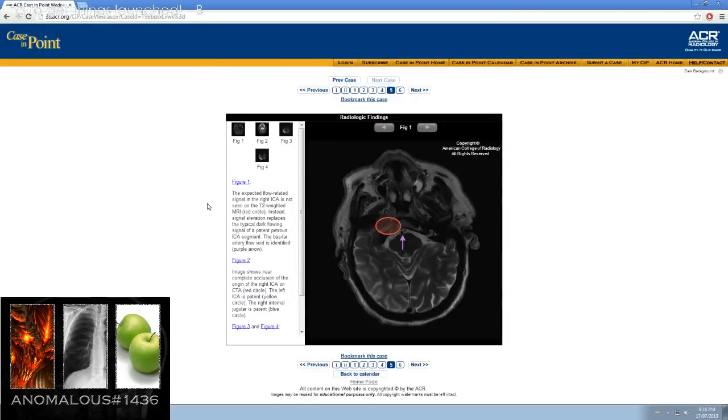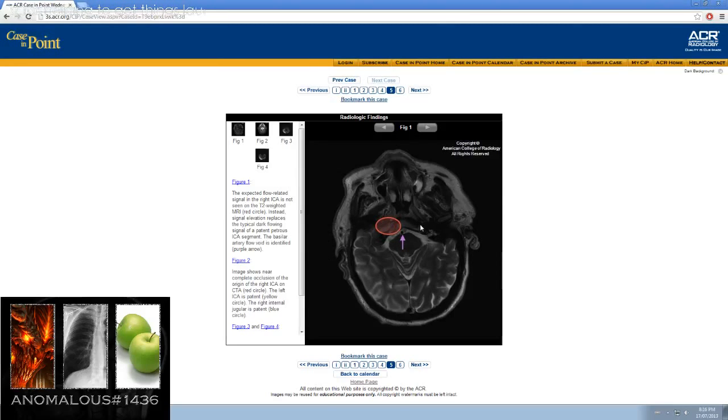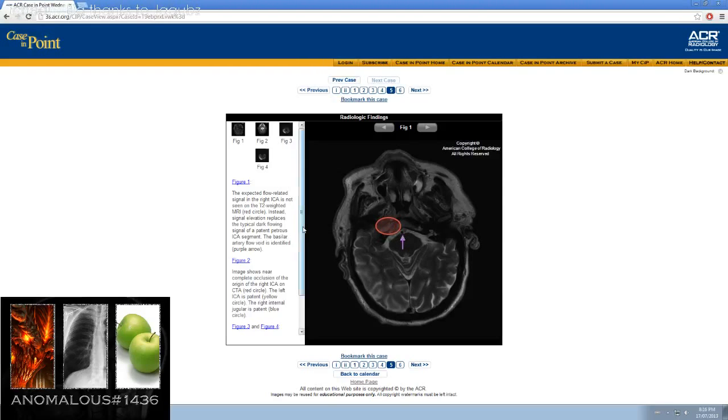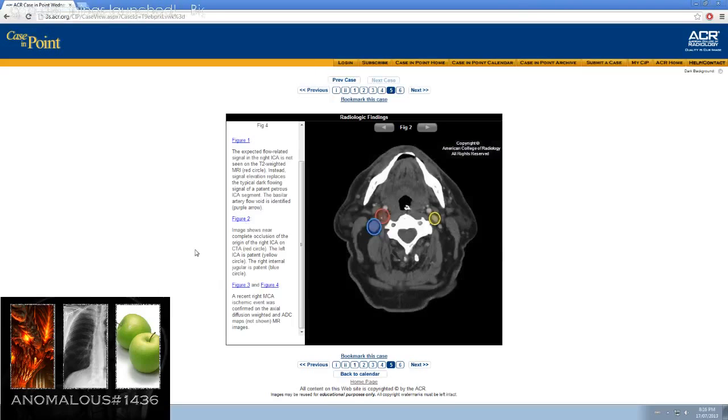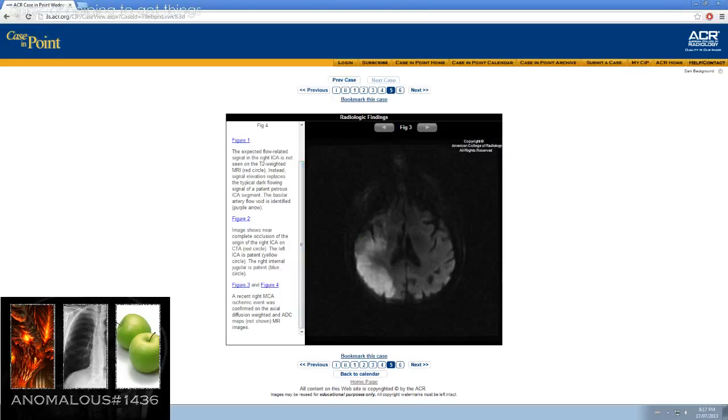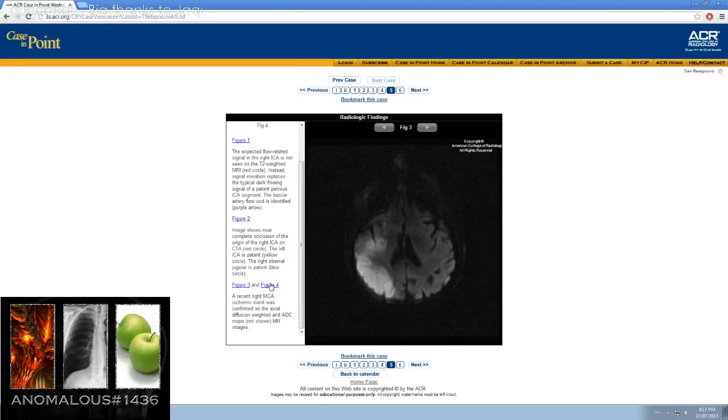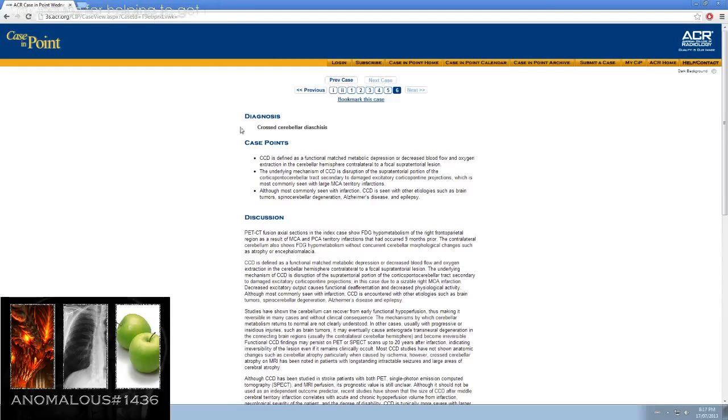Figure 1, the expected flow-related signal in the right ICA is not seen on T2-weighted MRI. So that should have been, it's tough to see now that circle, but it should have been black like the other side. Basilar artery blood flow is identified in purple. Again, black. Image 2 shows near-complete occlusion of the origin of the right ICA on CT angiogram, red arrow. The left ICA is patent, the yellow circle. The right internal jugular is patent, the blue circle. A recent right MCA ischemic event was confirmed on this axial diffusion-weighted and ADC map, which is not shown in our images.